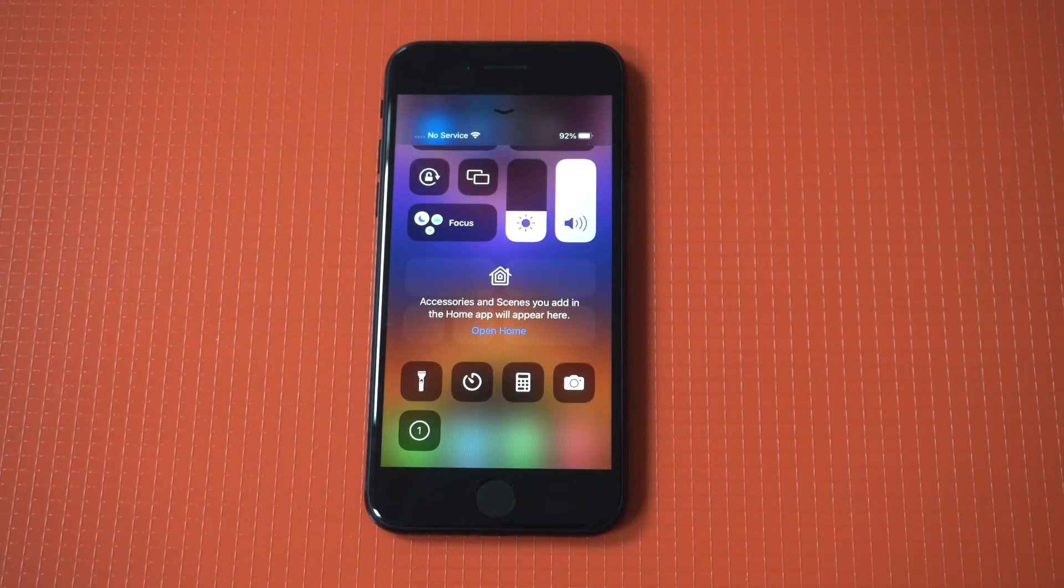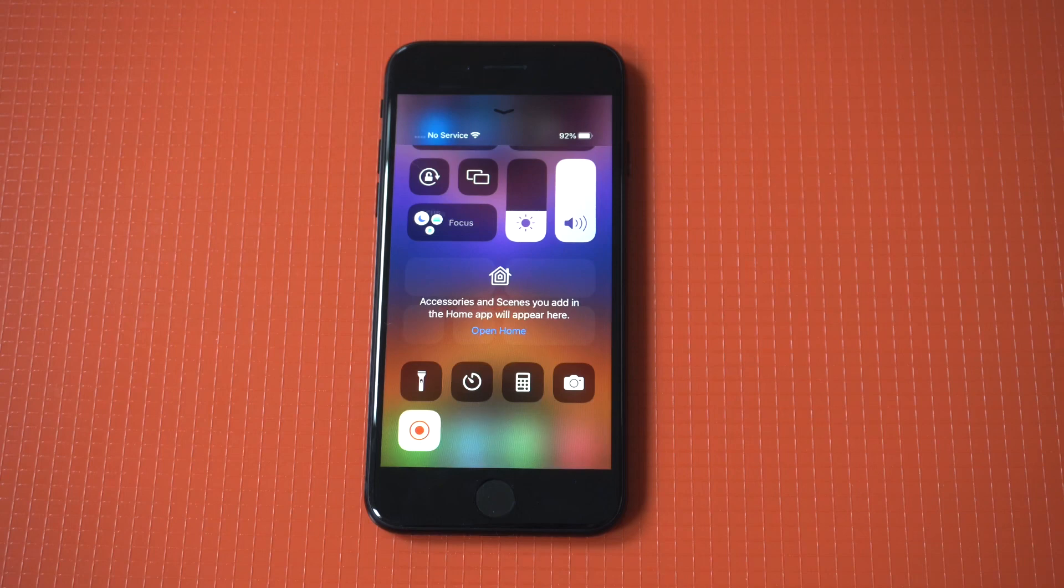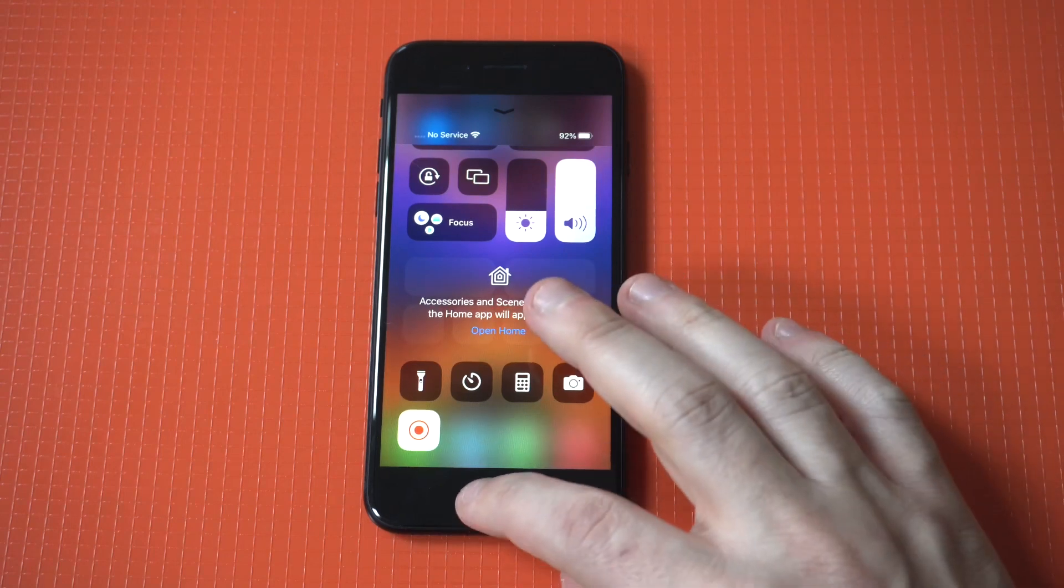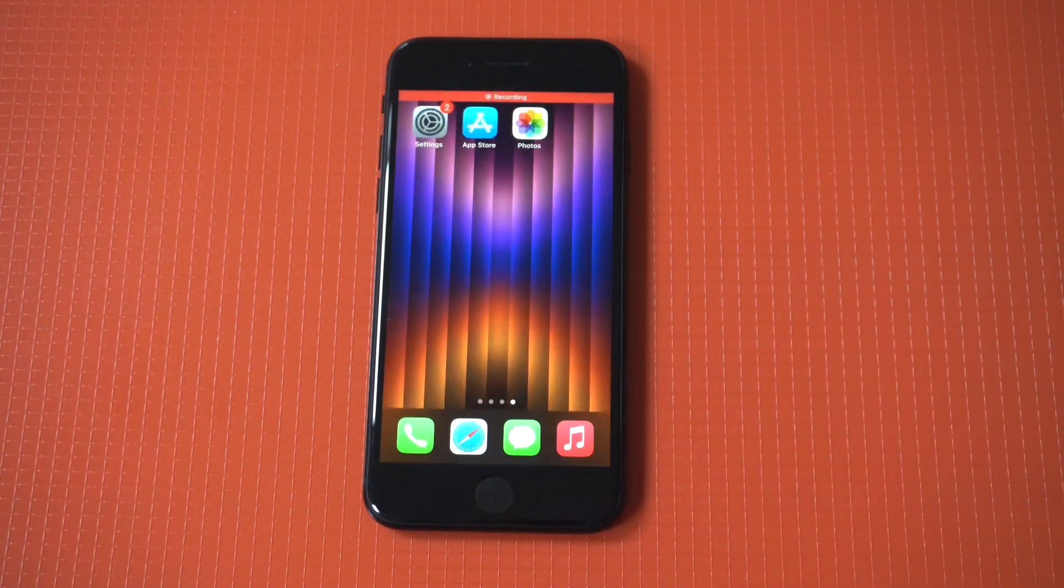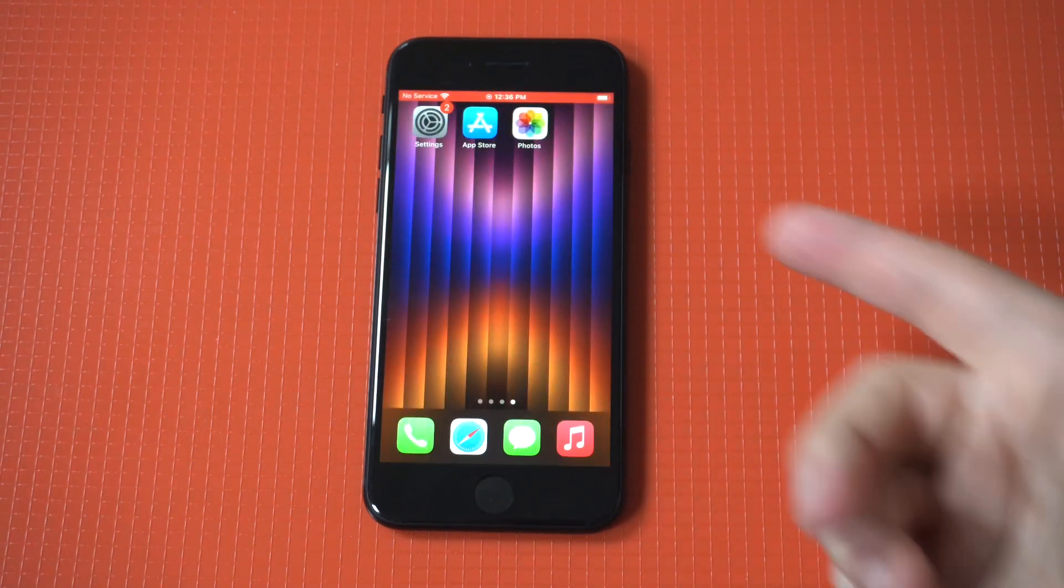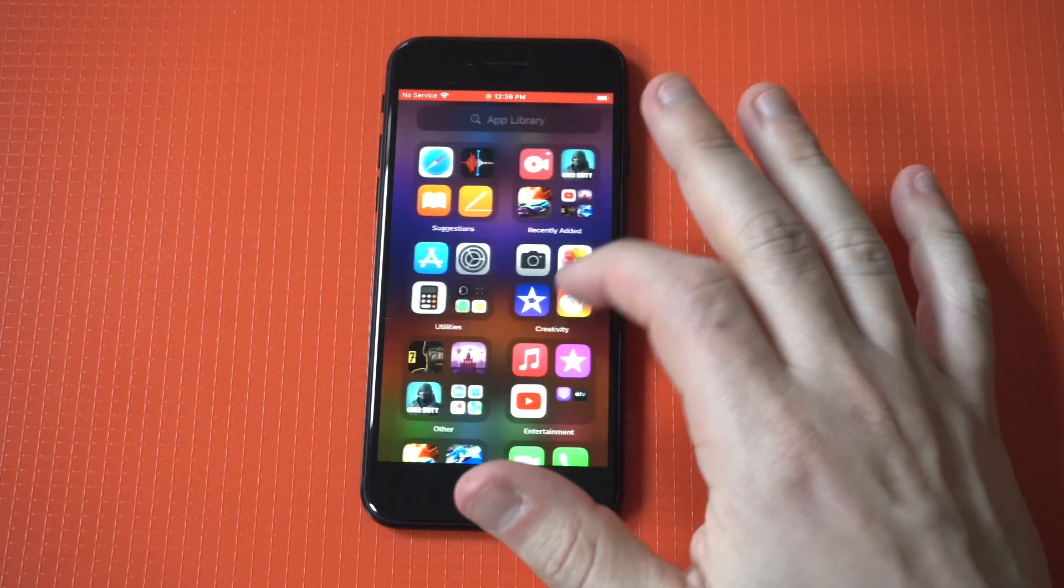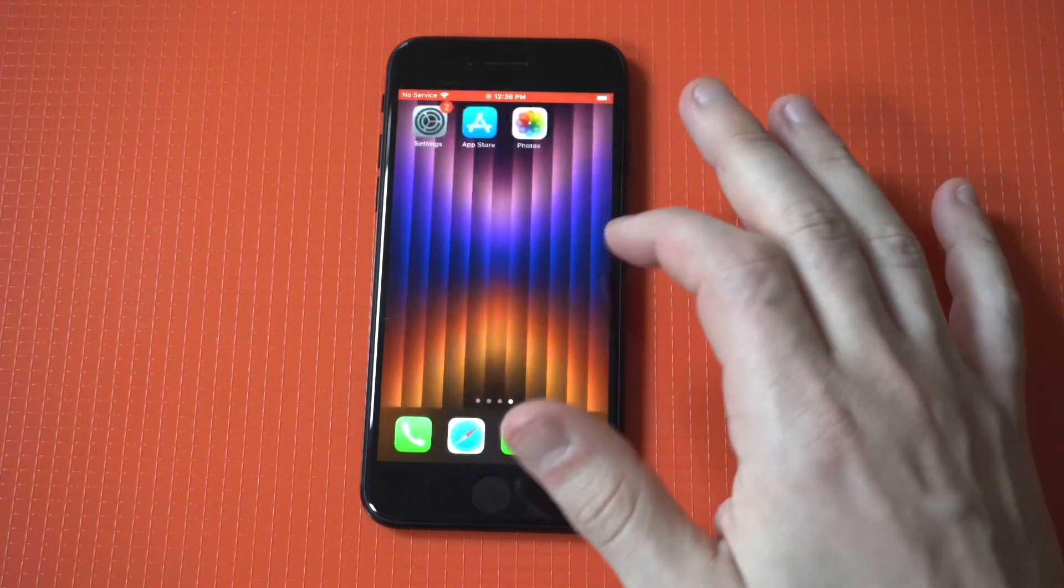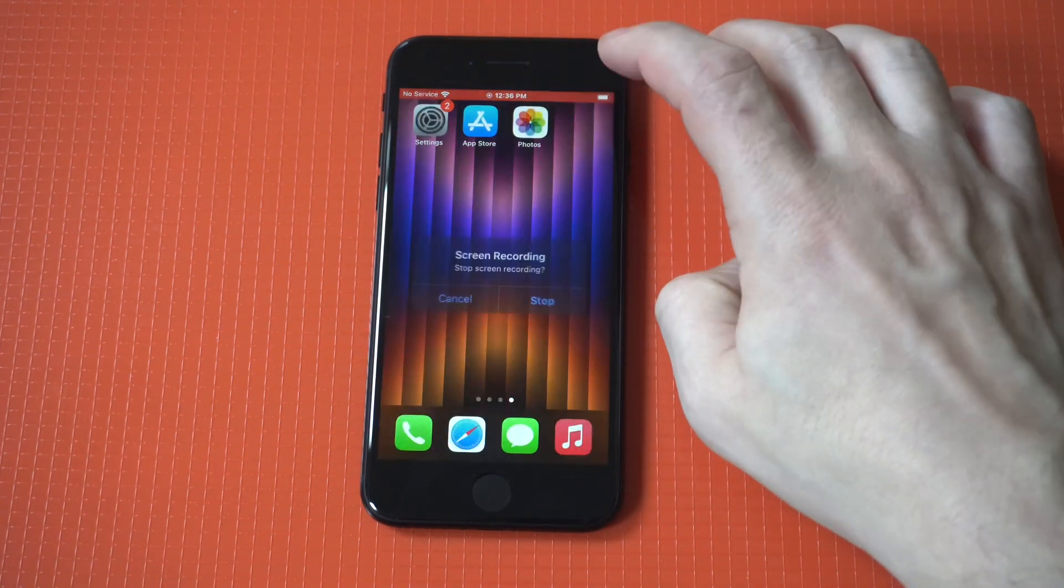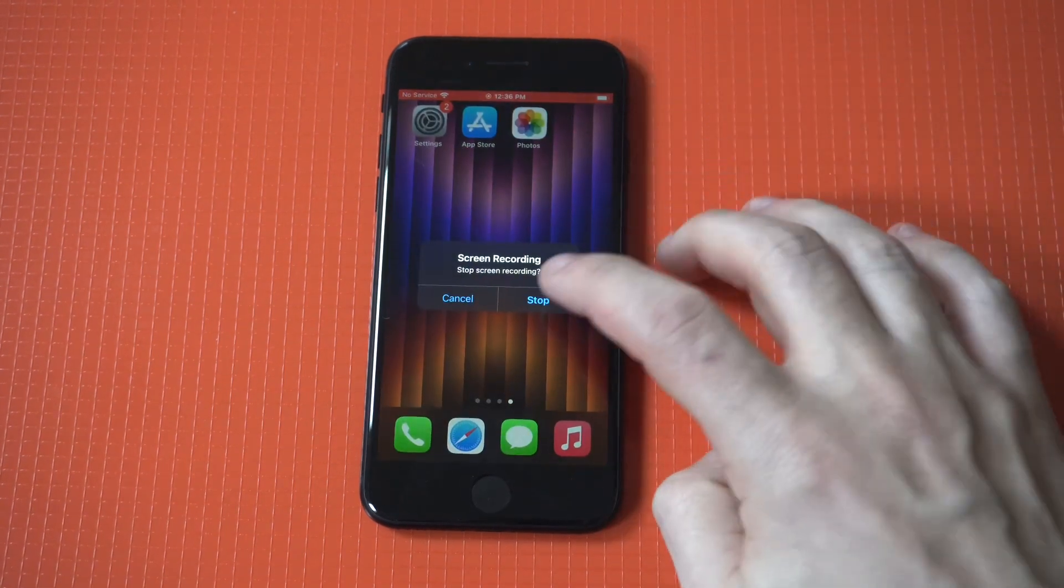It does the three, two, one countdown and you're good to go. After that, all you got to do is tap at the top to get it to stop and then your screen record will go into your photos.